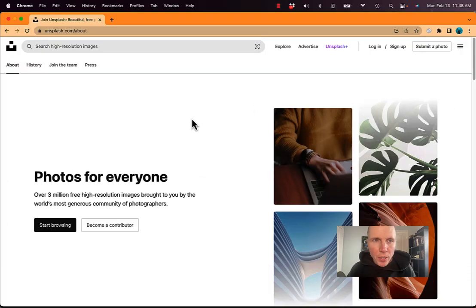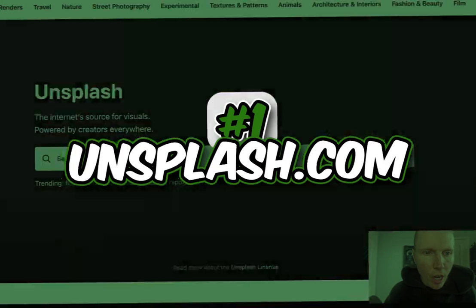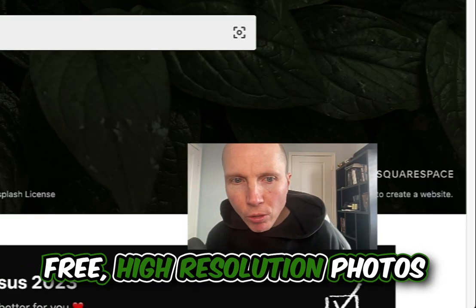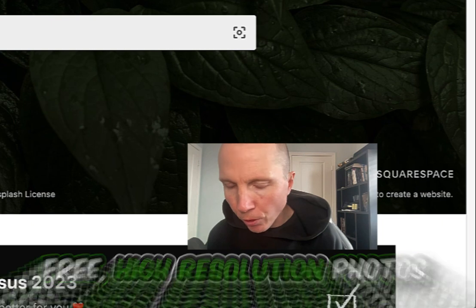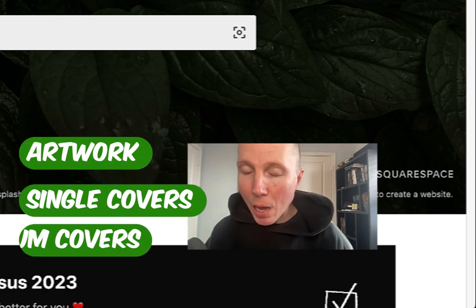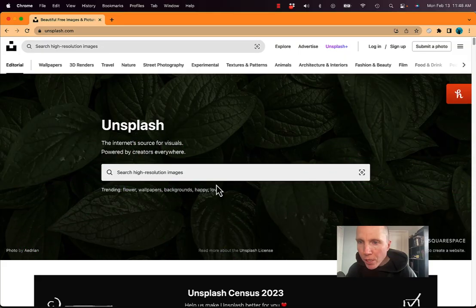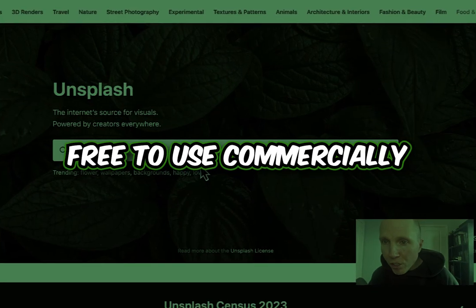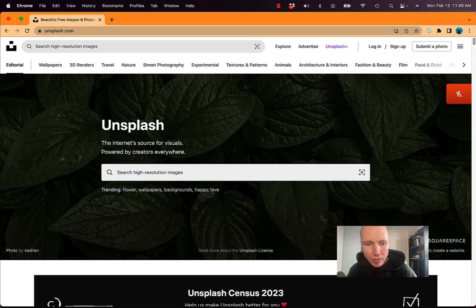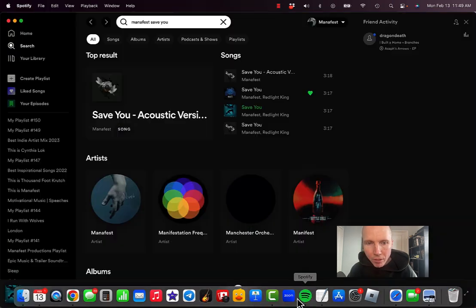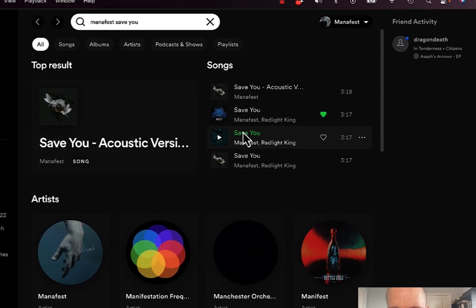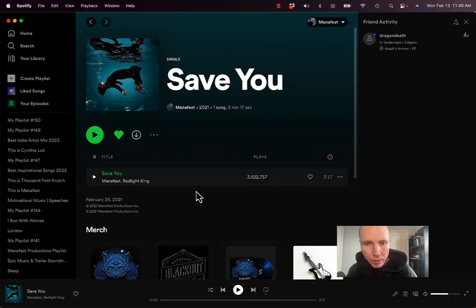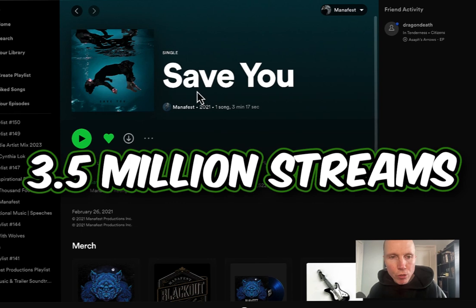The first tool that you can use is Unsplash.com, where you can get free high-resolution photos that you can use for your artwork, your single covers, album covers, as long as you give the photographer or the owner of the image rights, but it's free to use commercially. We even used this for my single Save You. The original cover was just an image off of there, and this song alone has 3.5 million streams.